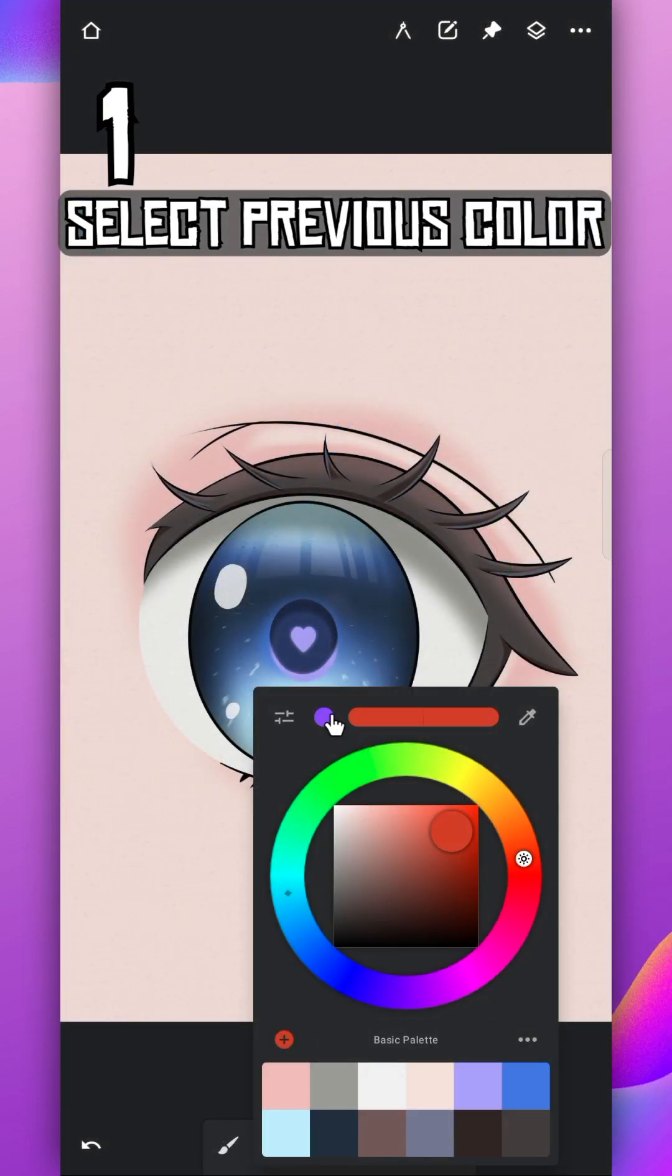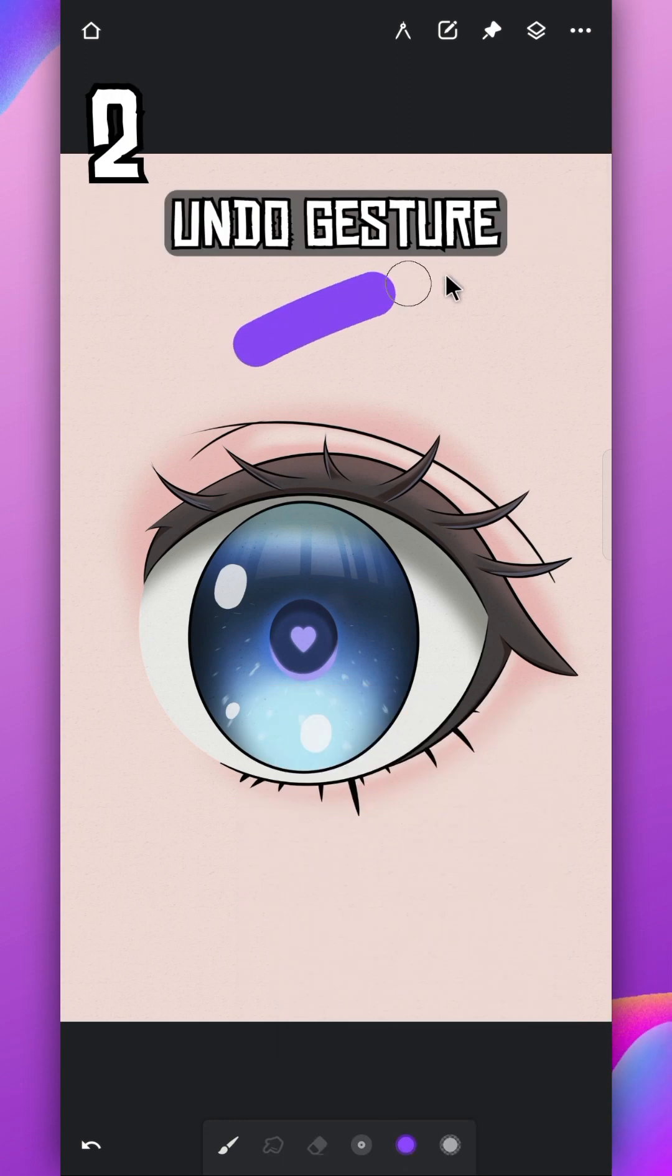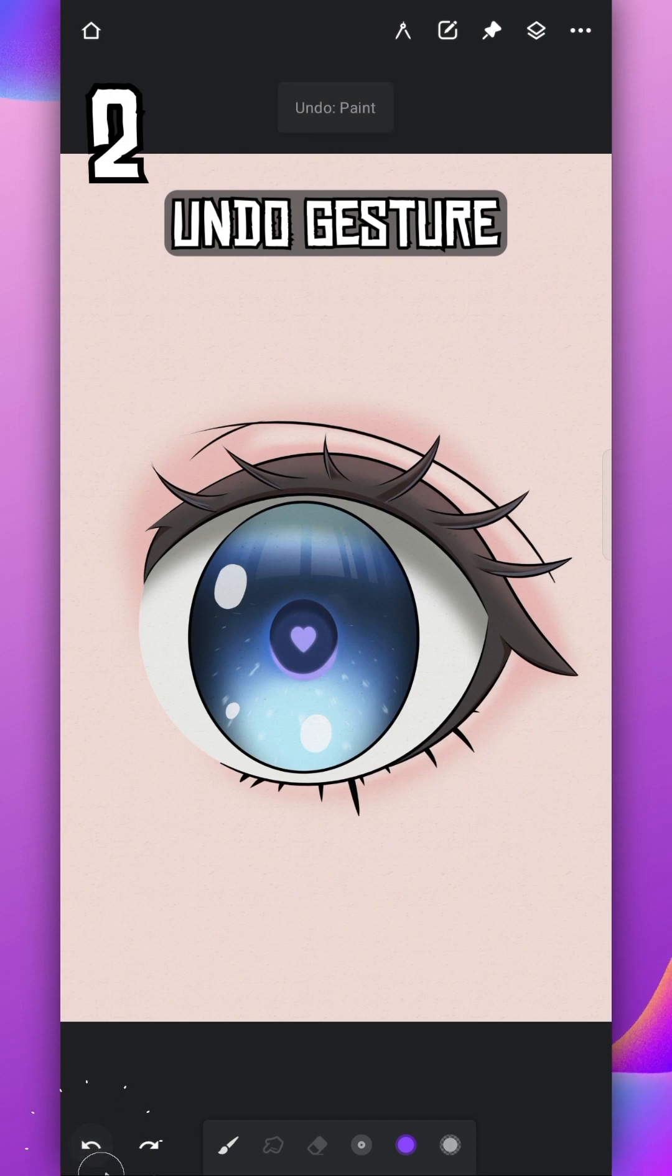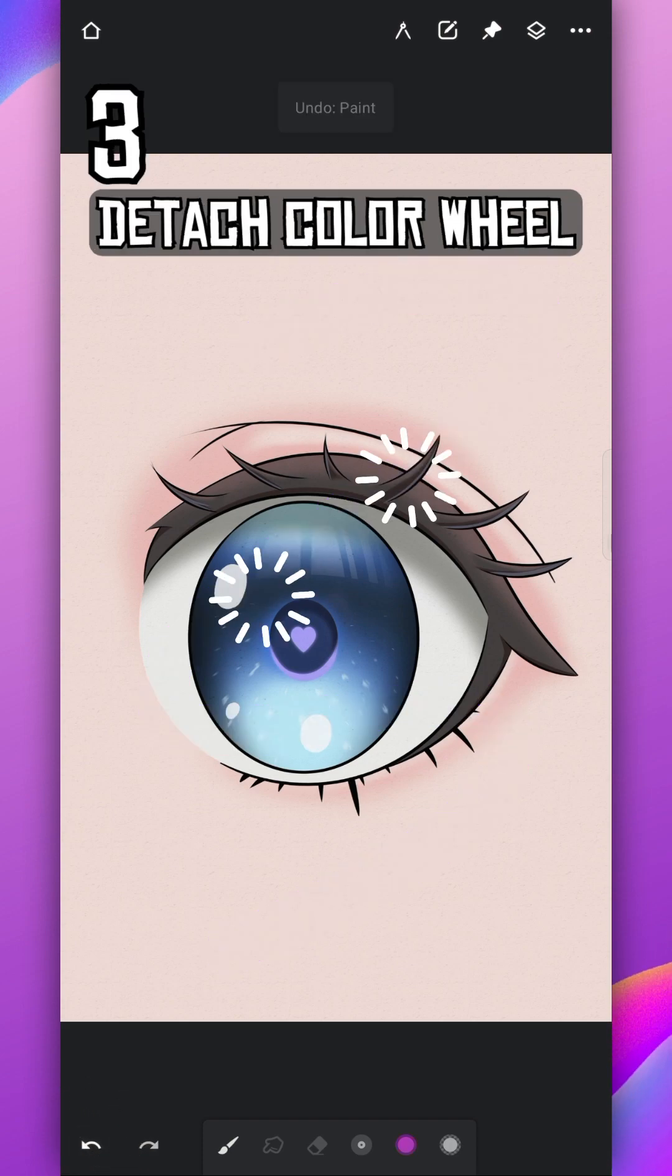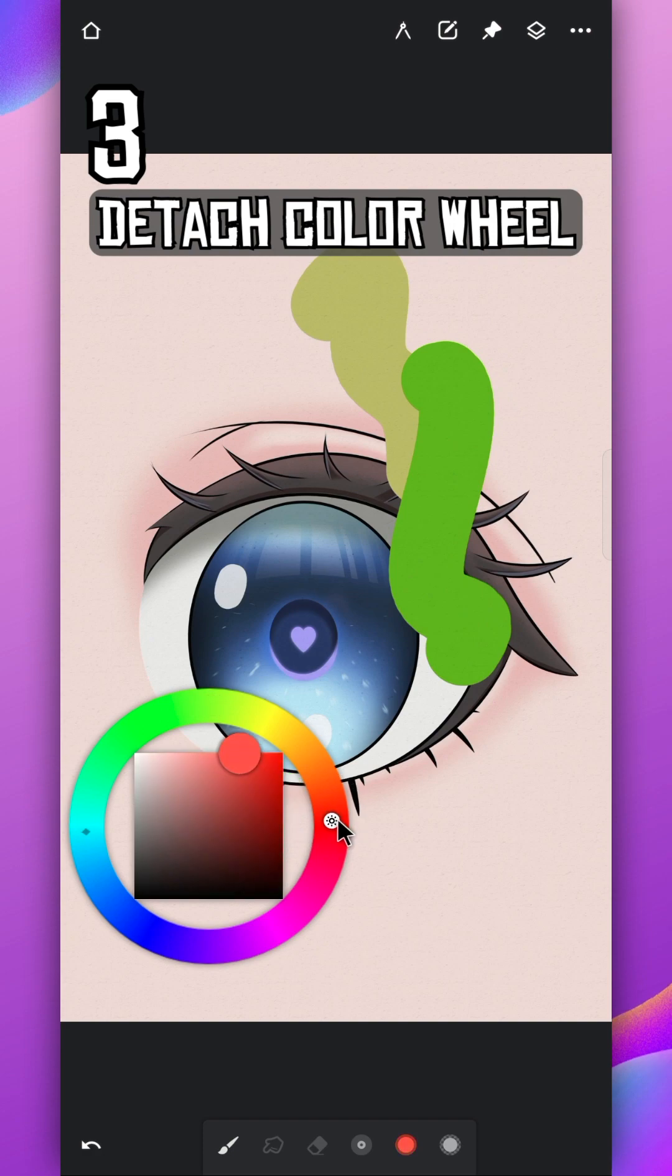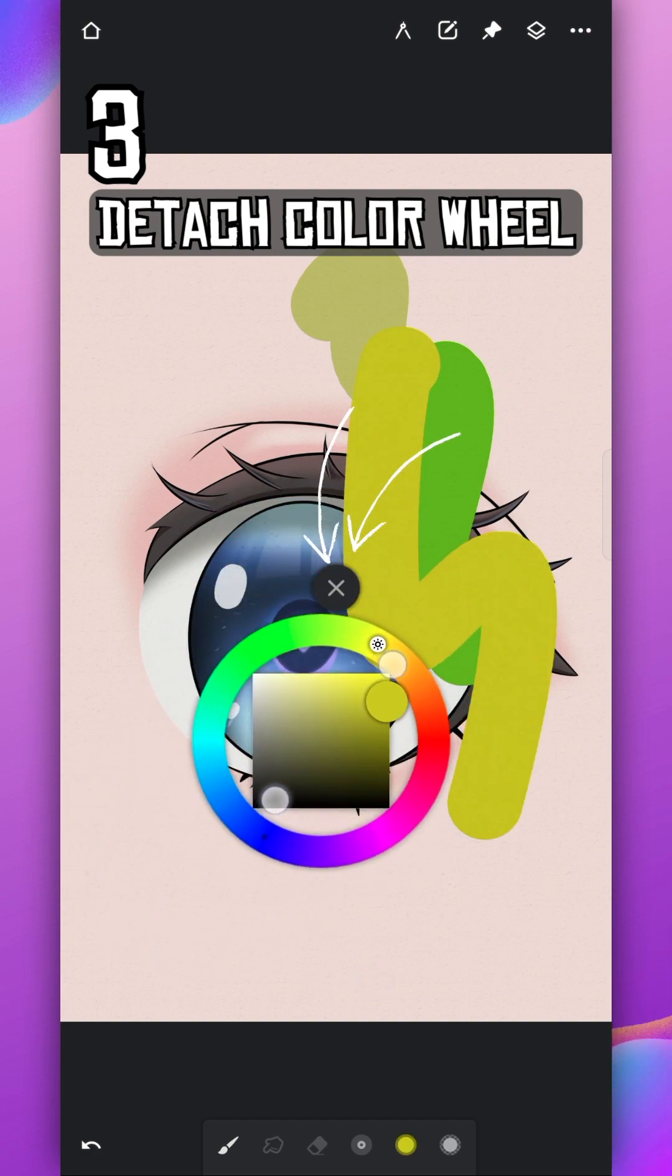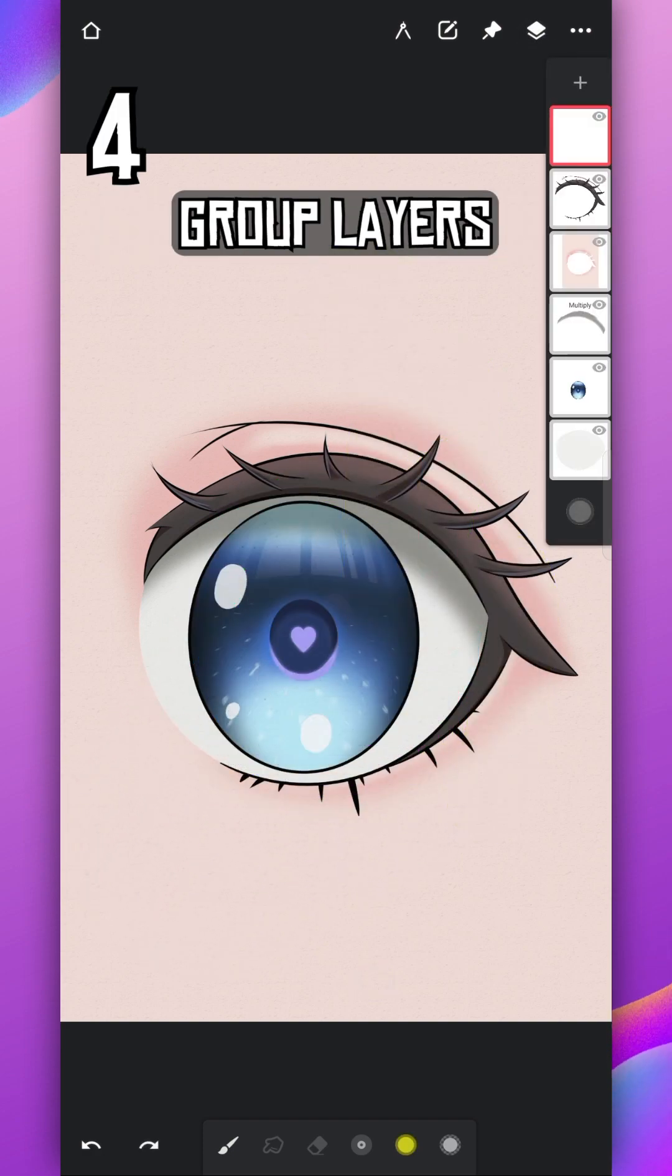Select your previously used color from here. If you want to undo something, tap here, or you can tap on screen with two fingers for it. Detach this color wheel just by dragging it with two fingers. Now you can change your color faster than ever. To remove it, drag it on top of this cross using two fingers.